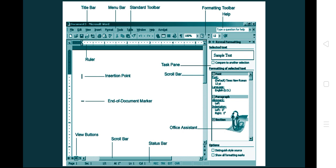Next comes the formatting toolbar where we can apply formatting. There are also rulers that help to set the margin. The task pane shows what task we are currently doing. The Microsoft Assistant helps you when you want to do some work in MS Word documents. Then we have the scroll bar where we can scroll the screen up and down using the mouse or keyboard.